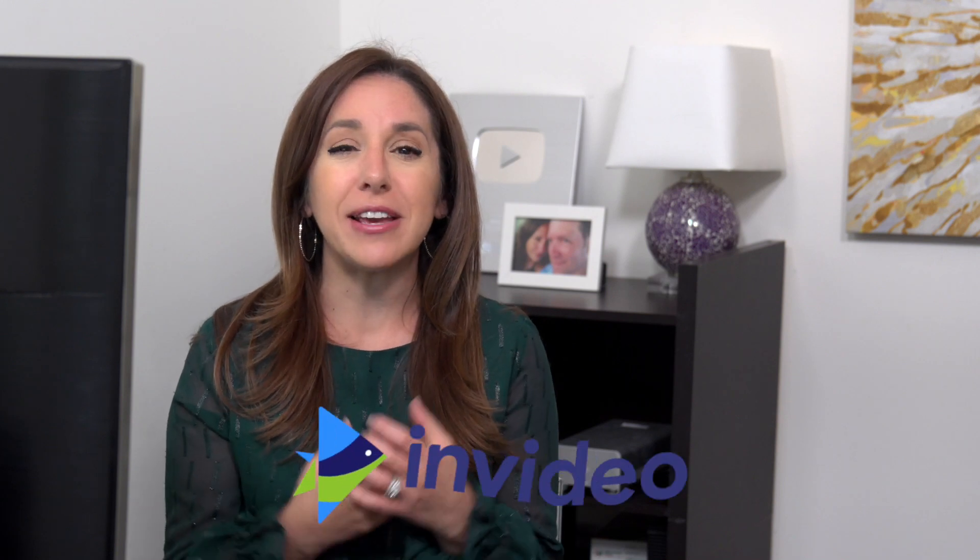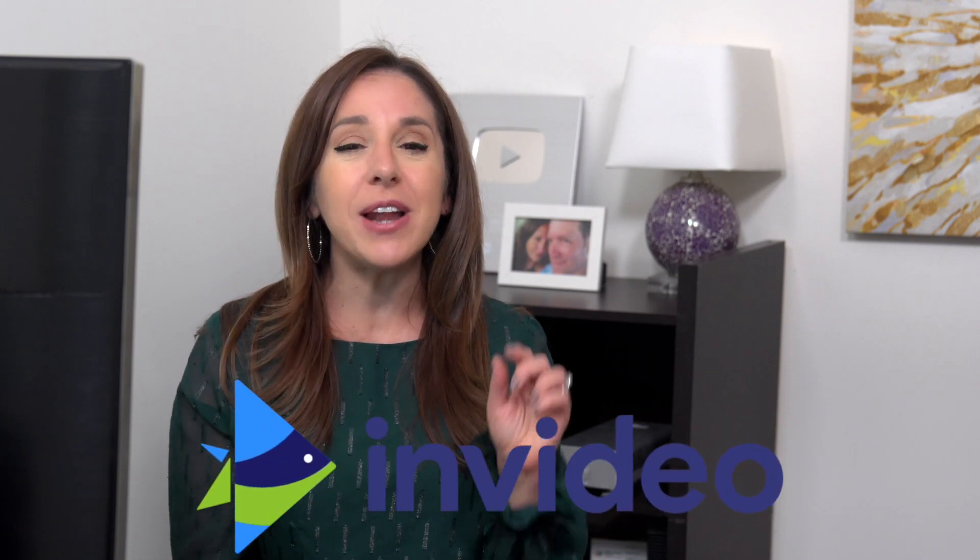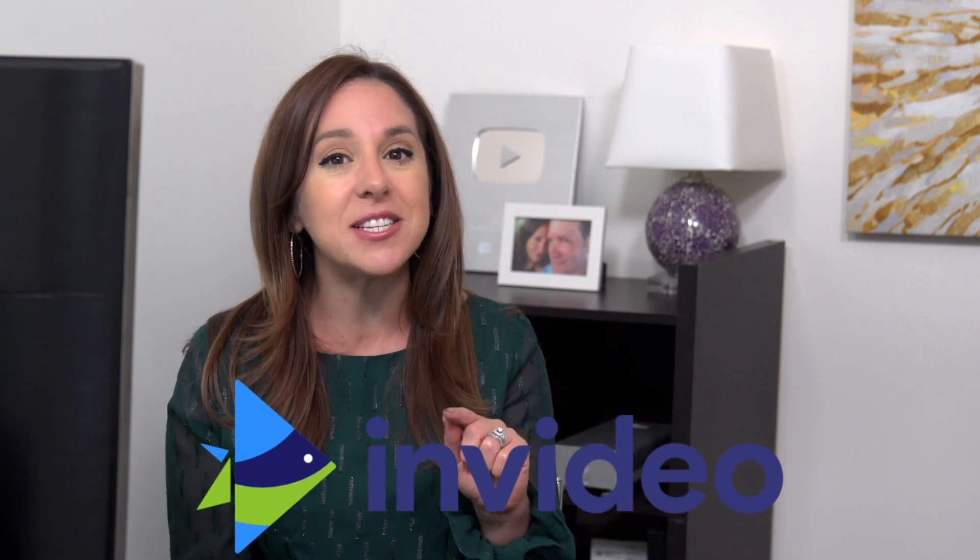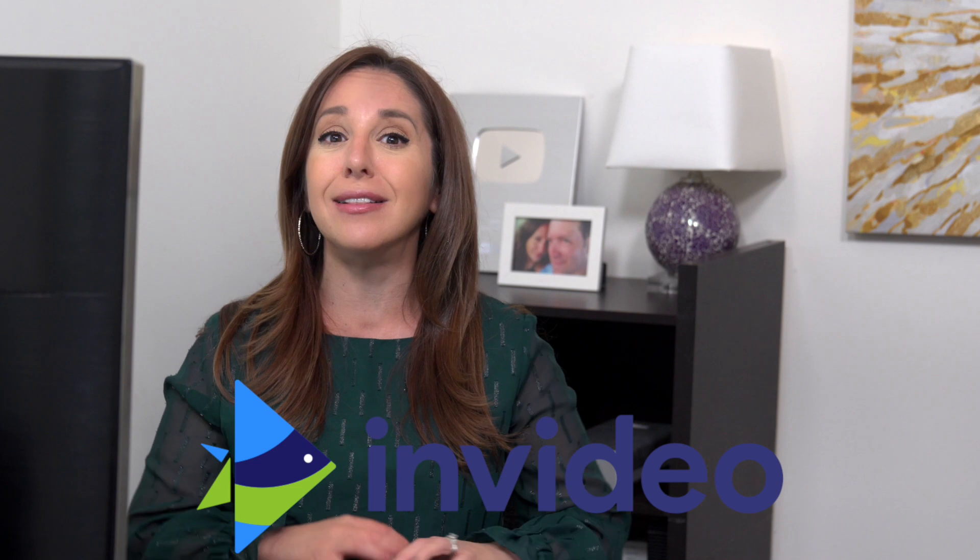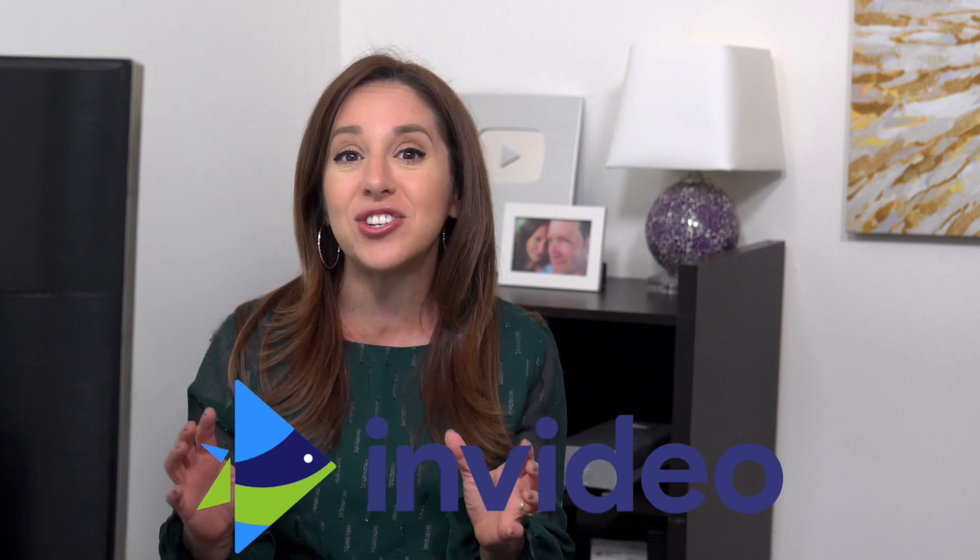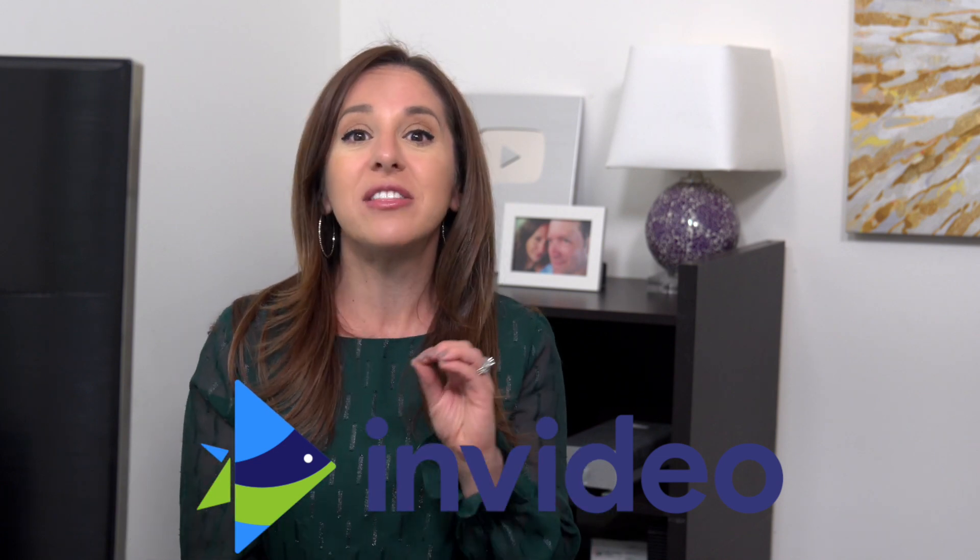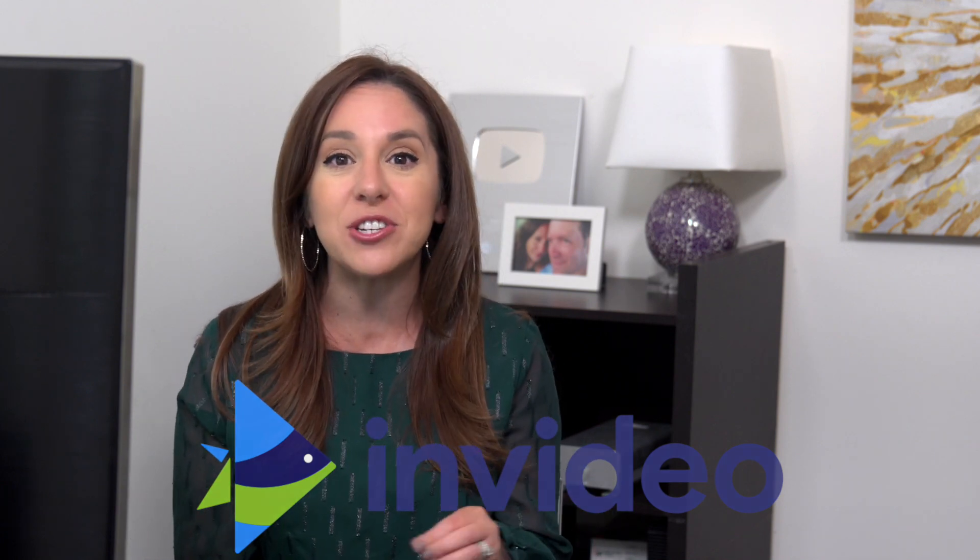Hey guys, today we're talking about InVideo. It's been a hot minute since we looked at InVideo on this channel and a lot has changed on this platform.